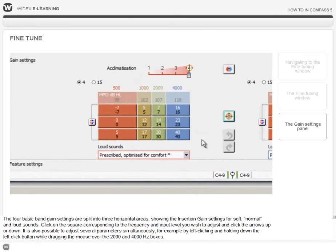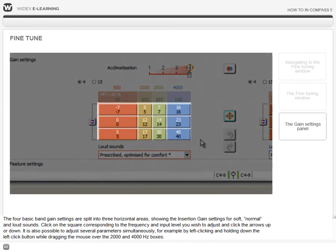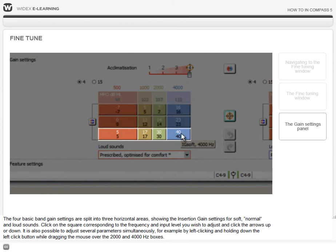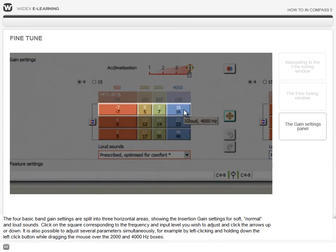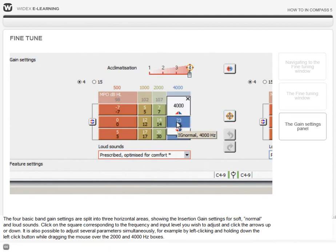The four basic band gain settings are split into three horizontal areas, showing the insertion gain settings for soft, normal and loud sounds. Click on the square corresponding to the frequency and input level you wish to adjust, and click the arrows up or down.